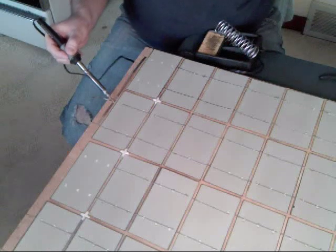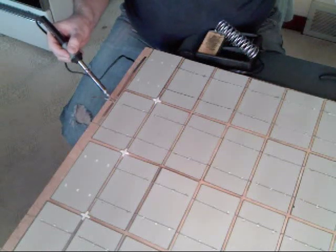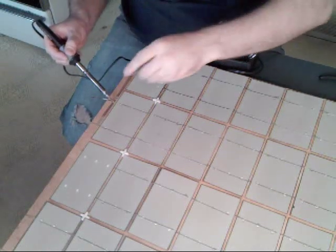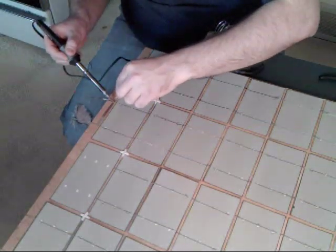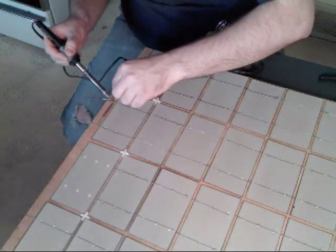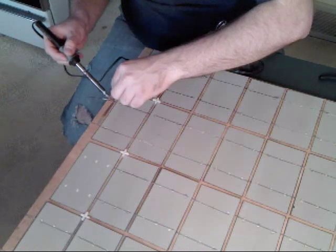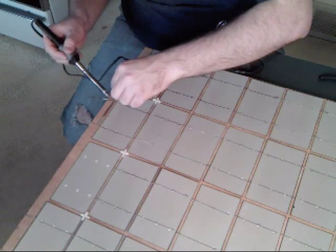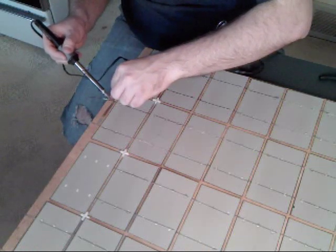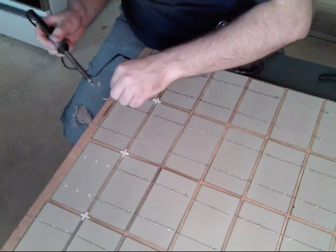This is lead-free solder. I don't know why, but every single video I looked up said to use lead-free solder. So I figured, why not?